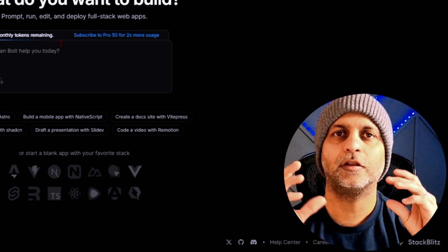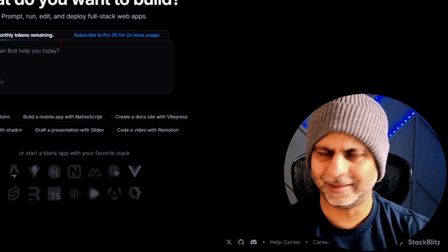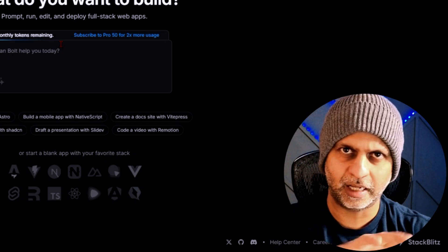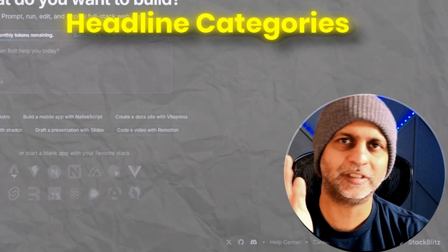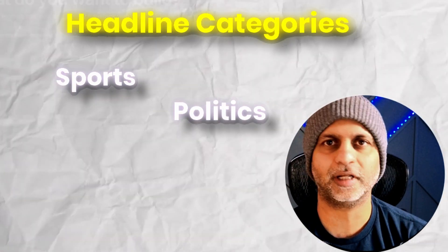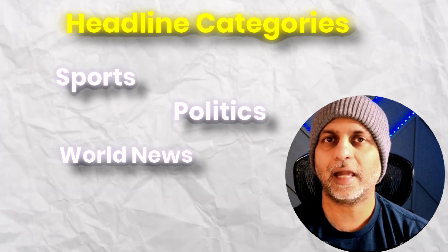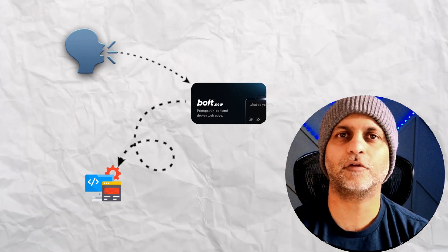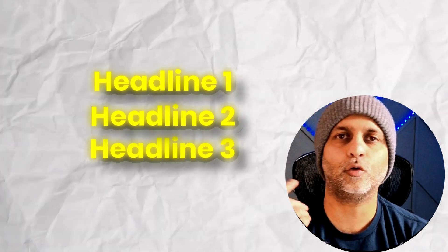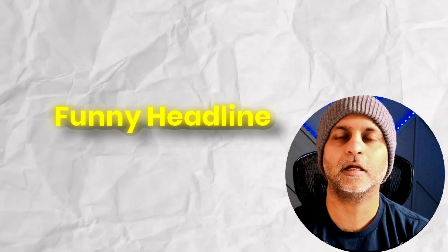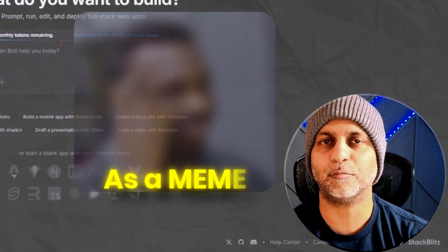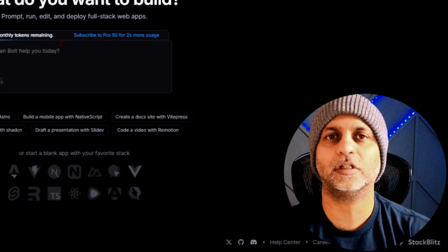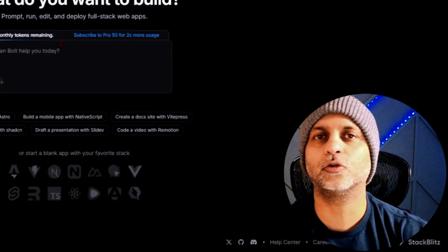For this we will do a fun project and this project is going to involve taking three news headlines, let's just say from CNN, in different categories. So maybe one's in sport, one is in politics, and one is in world news. We will ask Bolt to create a software that takes three headlines, combines it into one, and makes that one headline a funny headline, and then gives an image to go with it as a meme.